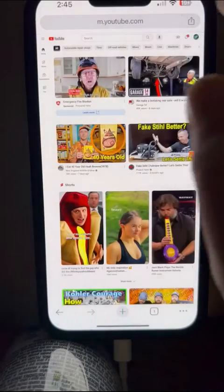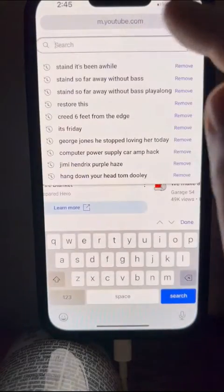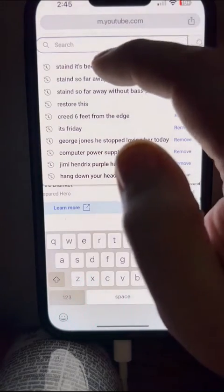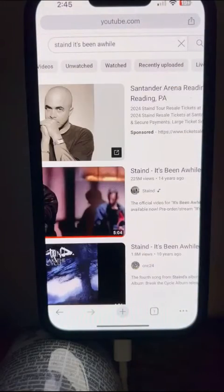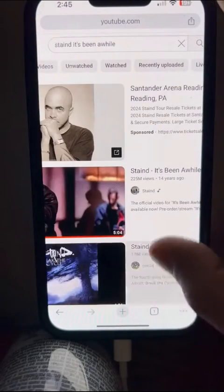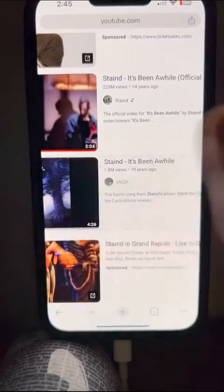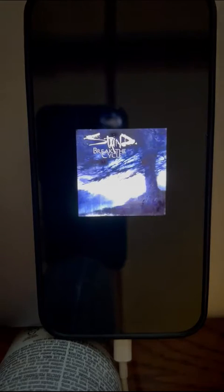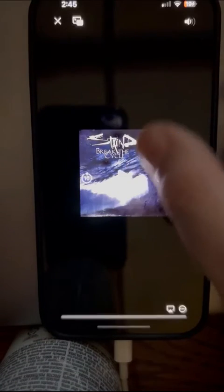Then type in the song you're looking for — I already have one here, so I'll click on that. Click on the song, then go up to the top left and click on 'Pop Out Video'.